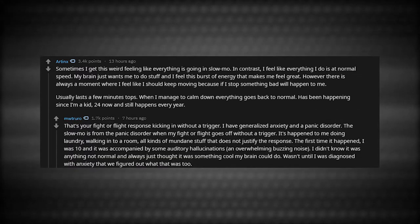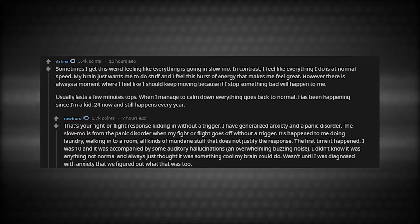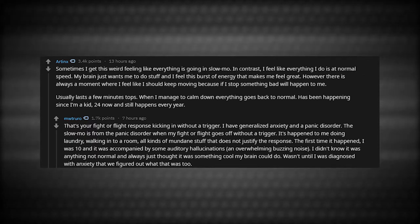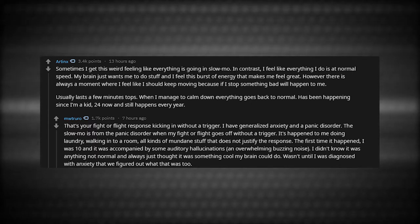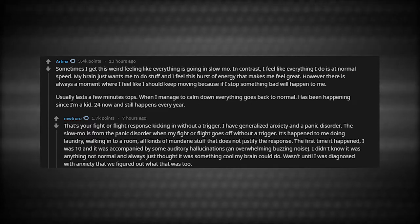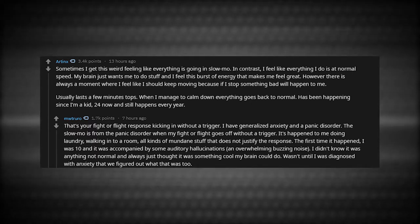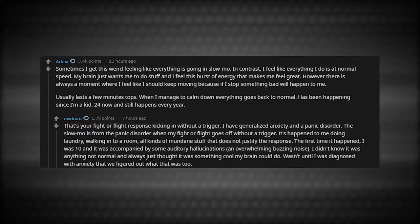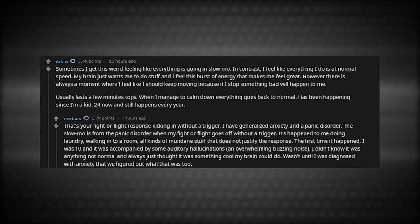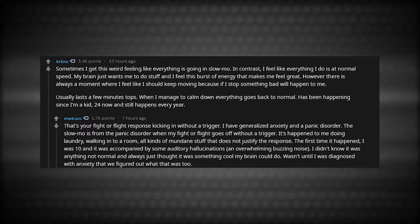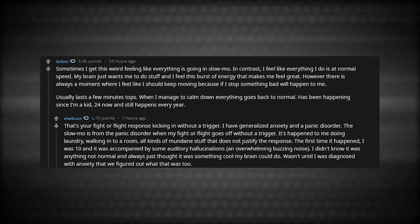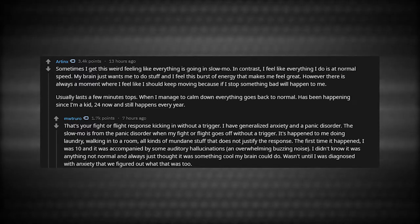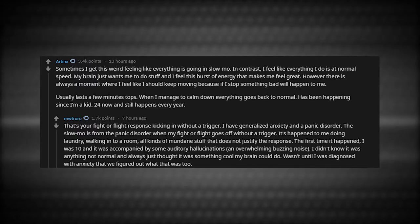That's your fight-or-flight response kicking in without a trigger. I have generalized anxiety and a panic disorder. The slow-mo is from the panic disorder when my fight-or-flight goes off without a trigger. It's happened to me doing laundry, walking into a room, all kinds of mundane stuff that does not justify the response. The first time it happened, I was 10, and it was accompanied by some auditory hallucinations, an overwhelming buzzing noise. It wasn't until I was diagnosed with anxiety that we figured out what that was too.